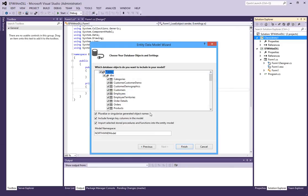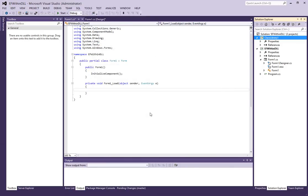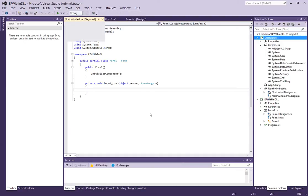And it will go through and it will generate the tables, views and stored procedures. It will generate classes for each of them.